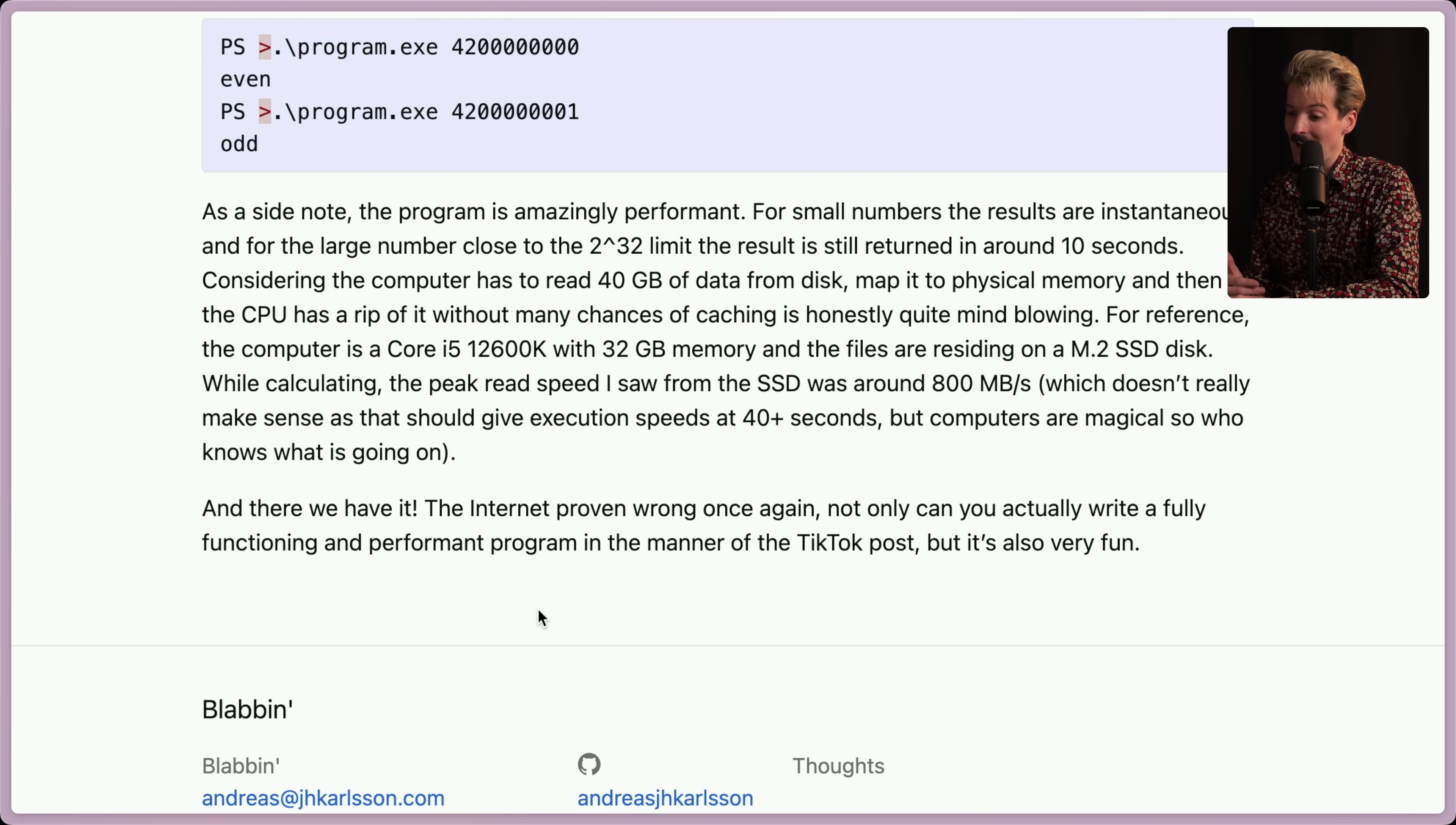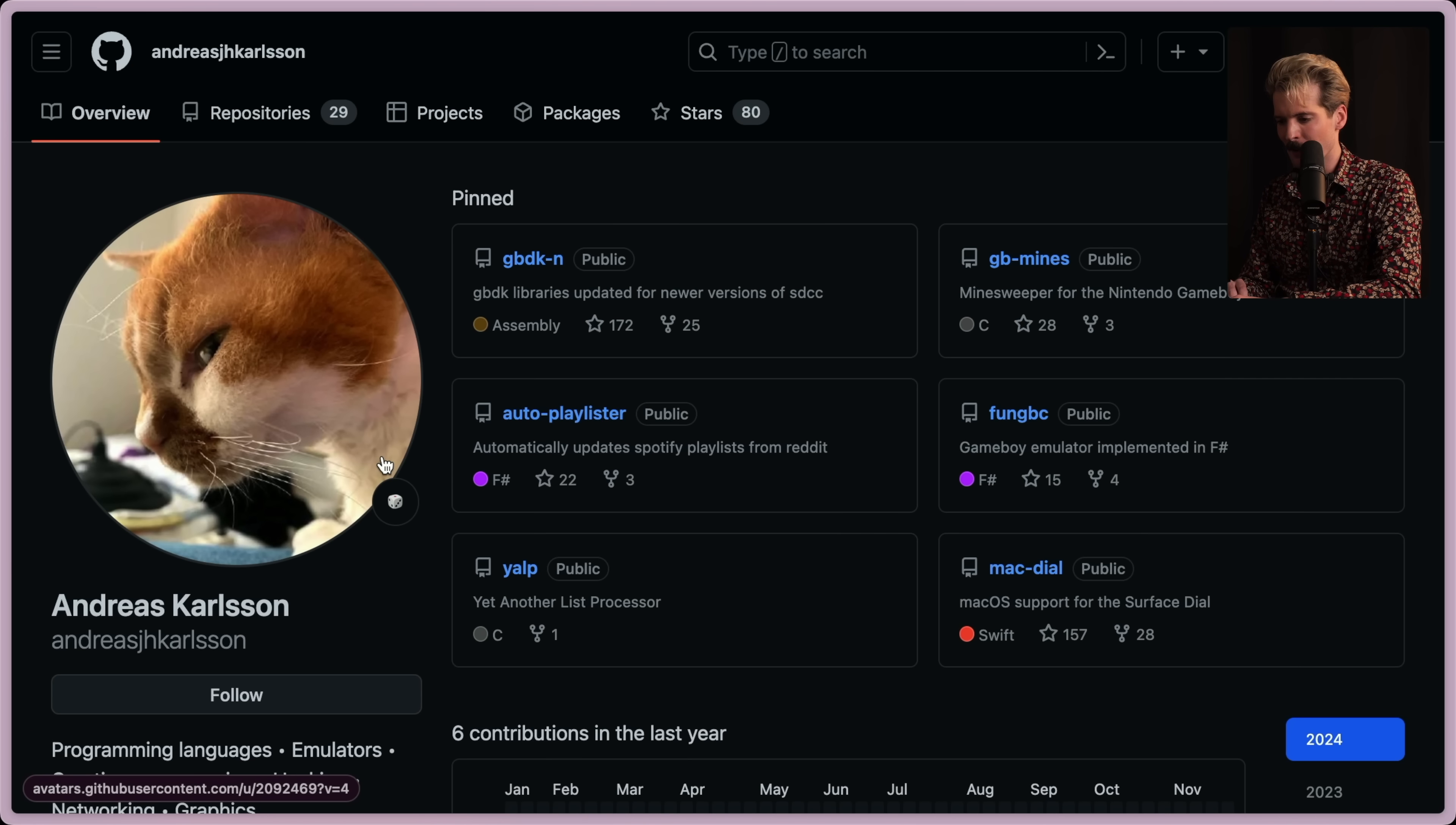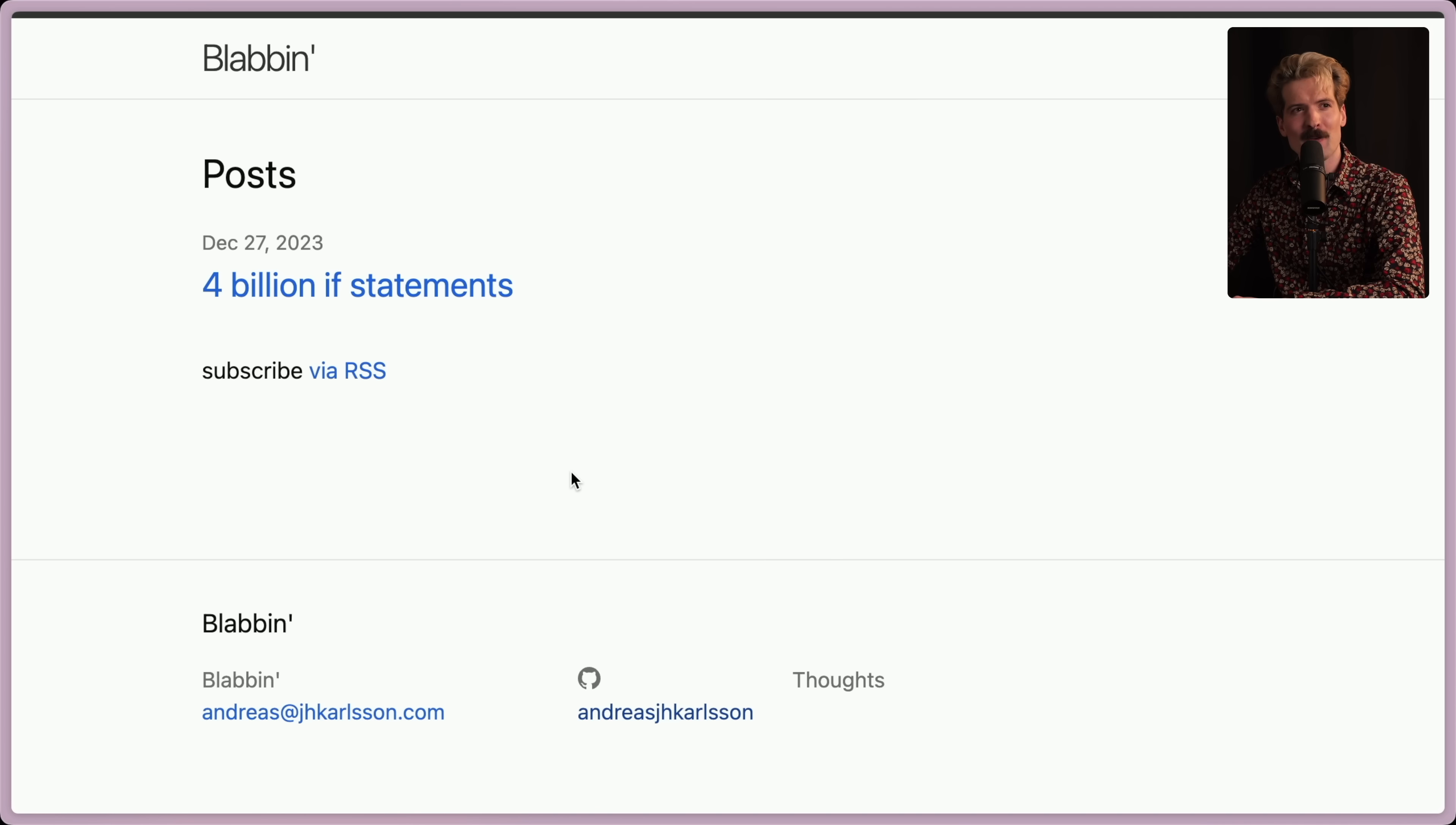And there we have it. The internet proven wrong once again. Not only can you actually write a fully functioning and performant program in the manner of that TikTok post, it's also very fun. Yeah. That was absolutely hilarious. Huge shout out to Andreas for this awesome blog post. Sadly, he is not on Twitter and I don't really know what else to shout out of his. The URL for this post will absolutely be in the description. Check that out if you haven't already. That's his only blog post. That's impressive. To make a blog just to make this post, incredible. A plus plus. I am thankful I stumbled on this blog post.